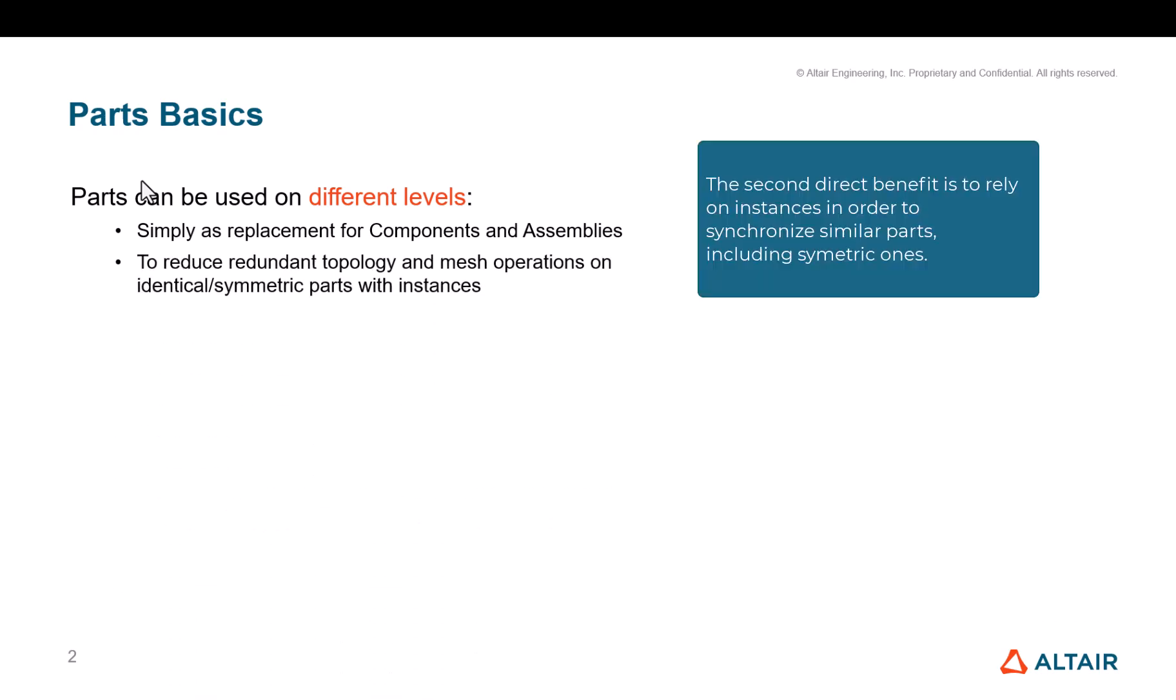The second direct benefit is to rely on instances in order to synchronize similar parts, including symmetric ones.